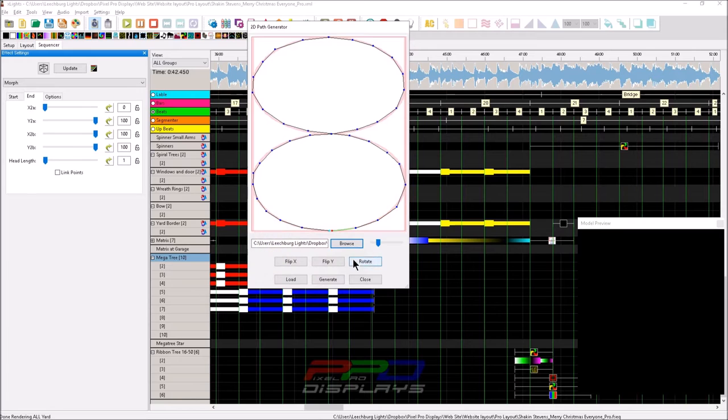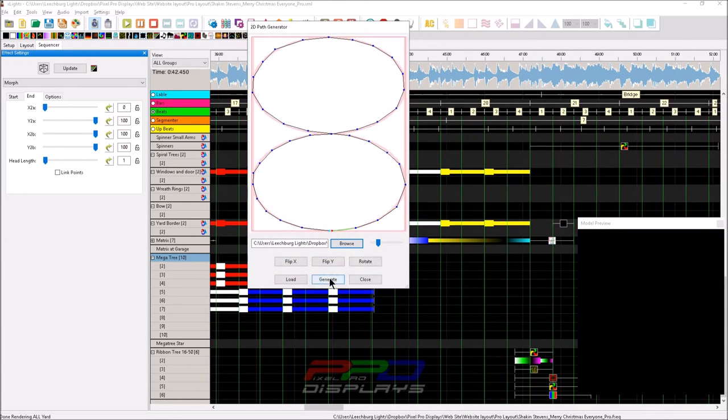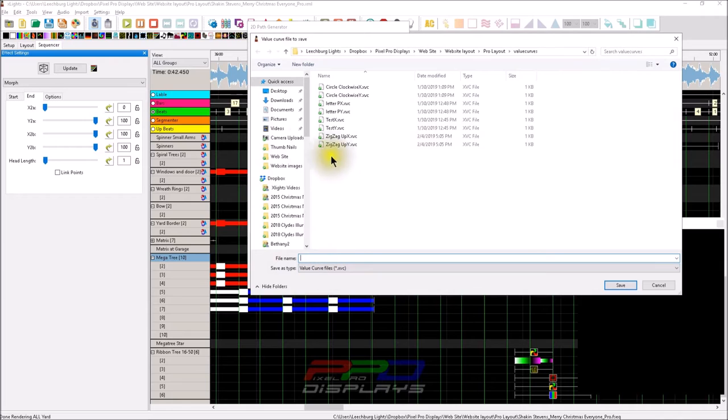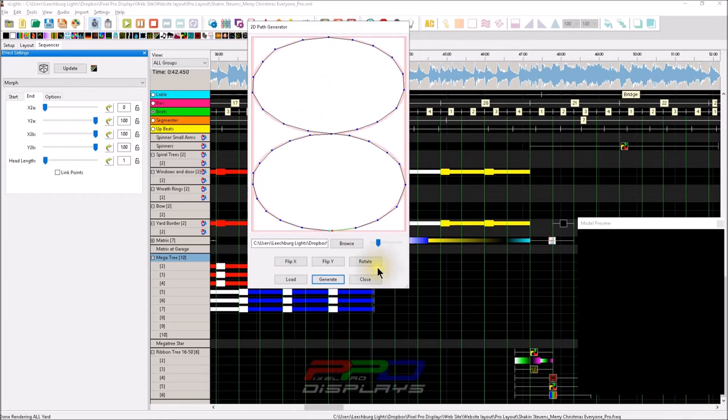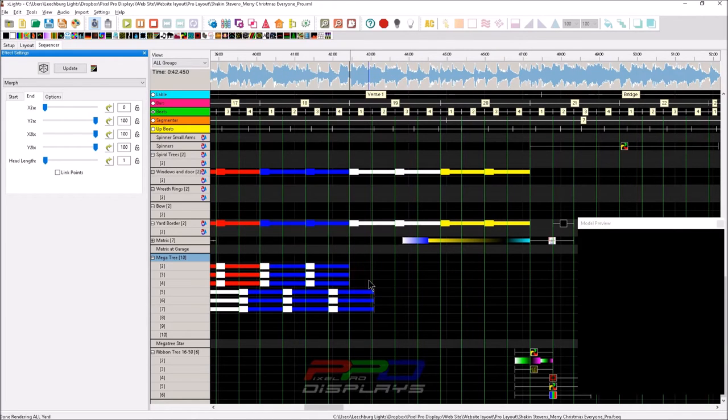What we'll do is after this is done, we're going to click generate. Now it's going to pop up this dialogue, and we're going to call this figure eight or infinity. And we're going to save it. Once we're done with this, we're done. We don't need that editor anymore.